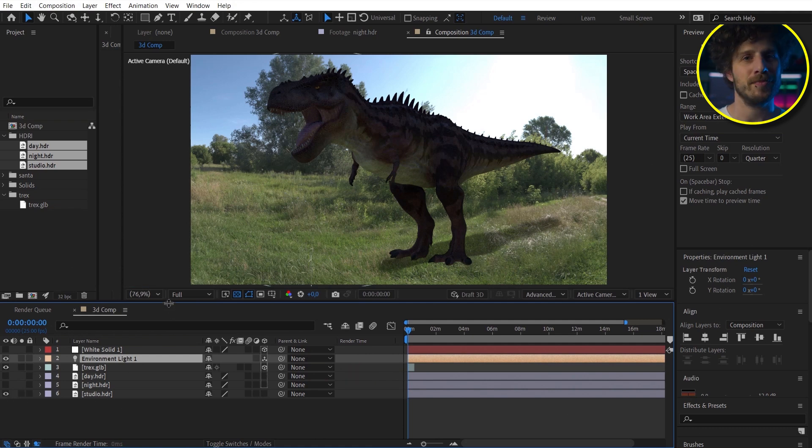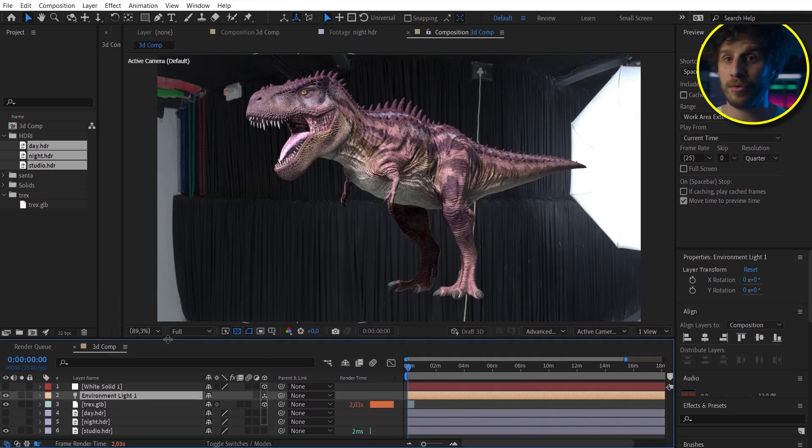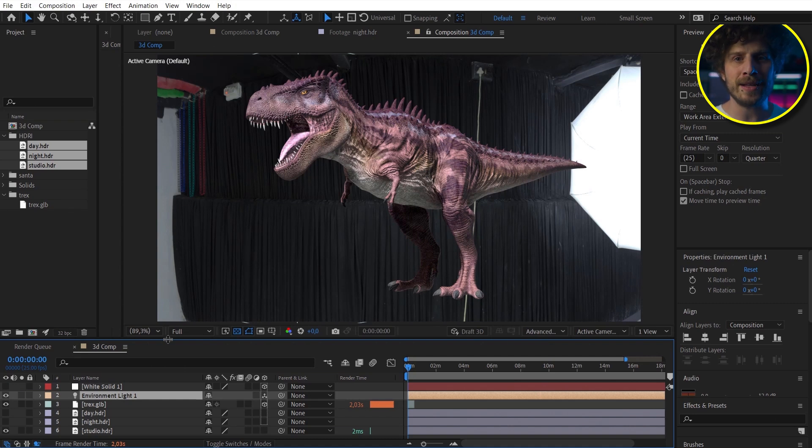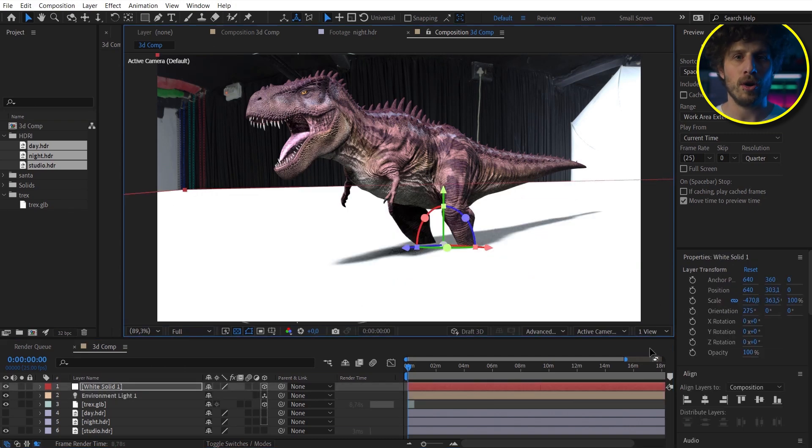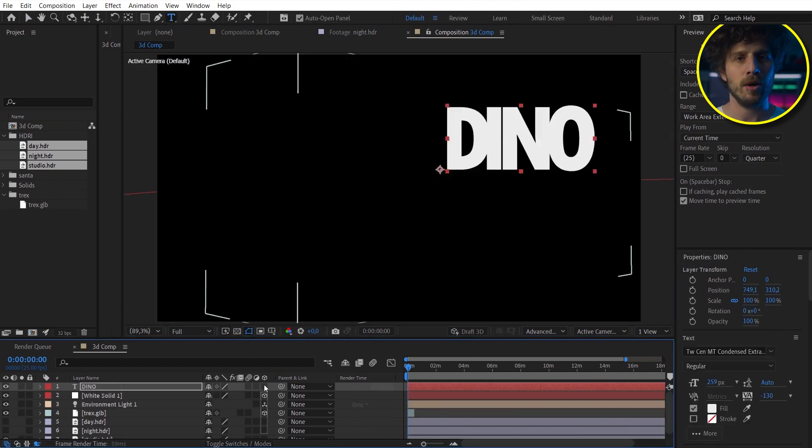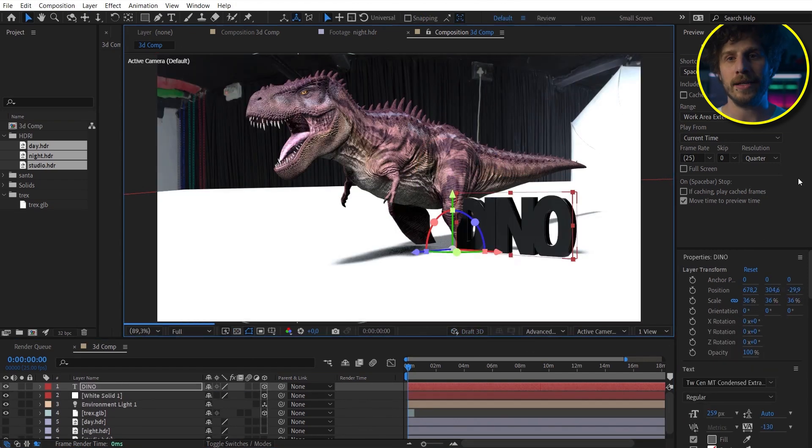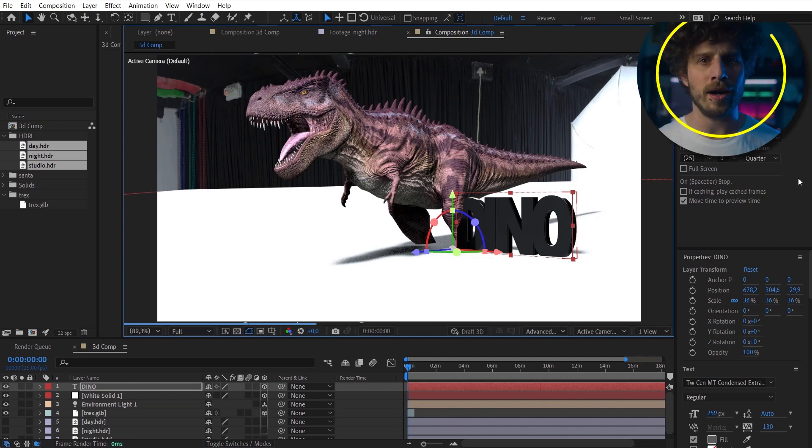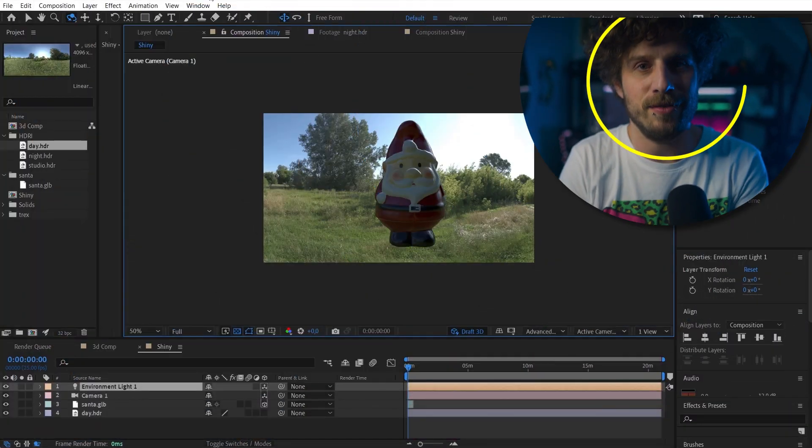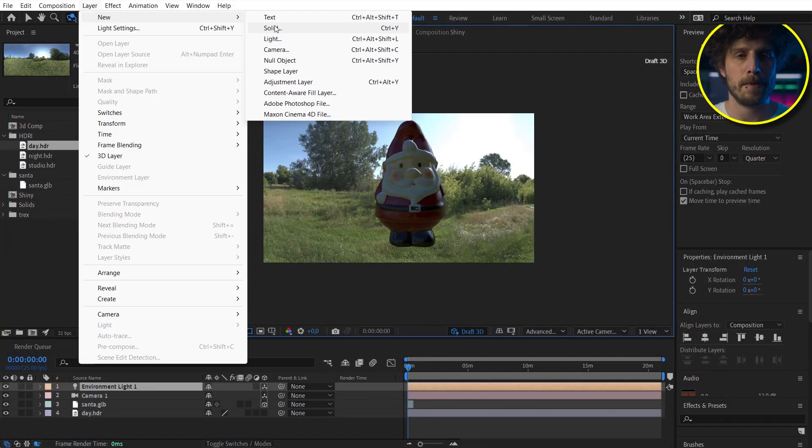And you can make each asset a 3D asset and they will interact in the same 3D space like this solid or this text here. Oh, and of course you can add additional lights or a camera and animate all of this. So one second, let's choose something more shiny for this.